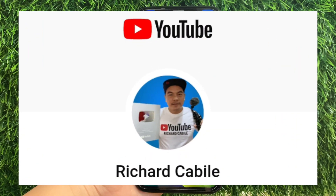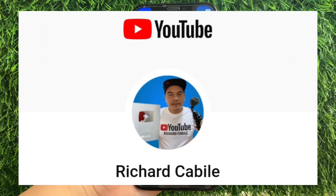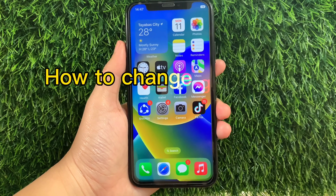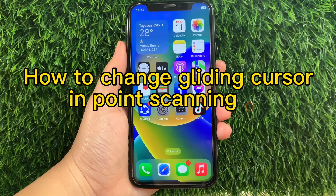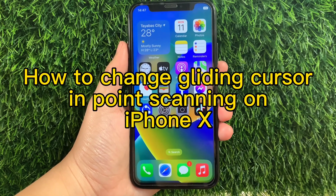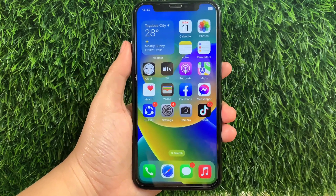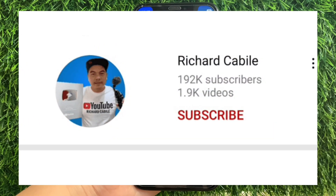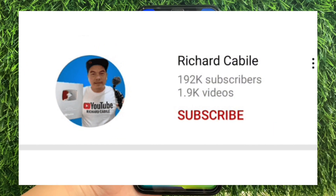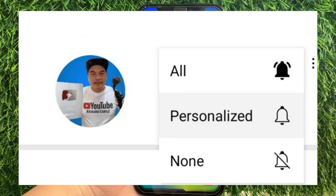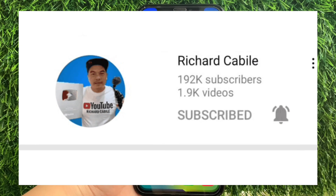Hi, welcome to Richard Gabili's YouTube channel. For today's tutorial, I'll be teaching you how to change gliding cursor and point scanning on iPhone X. But first, can you subscribe to this channel and don't forget to hit the subscribe button and the bell to notify you for new updates. And let's start.